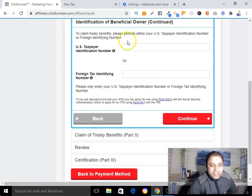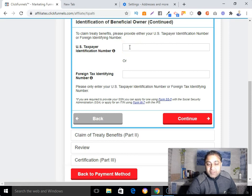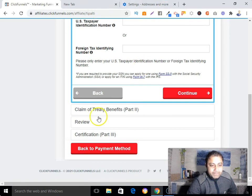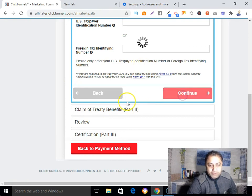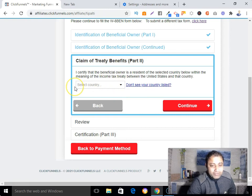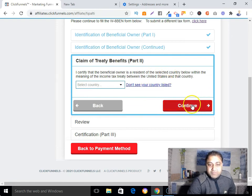For US Tax Identification Number — if you want to claim treaty benefits, submit your US taxpayer identification number; if not, leave it blank. Same for the foreign tax identifier number — if you have one, submit it; if not, leave it. For claim of treaty benefits, if you don't have anything to claim, just leave it and click 'Continue.'